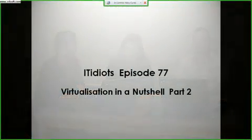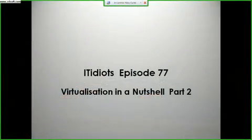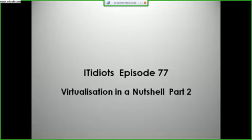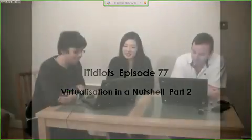Welcome to ITDits episode 77, virtualisation in a nutshell, part two. My name is Nikki Curtis and we have Sue Fay and Mark from the sound episode. We're going to take a look at the second part of virtualisation. The idea was originally to do it as one episode, but we chatted too much, so we split it up. In the first part we looked at network virtualisation, VLANs, storage virtualisation, SANs, server virtualisation, Hyper-V, VMware and Citrix.